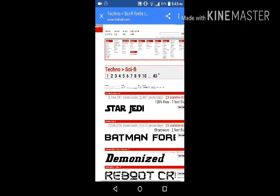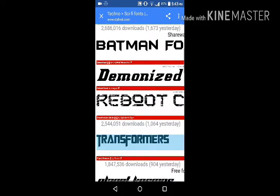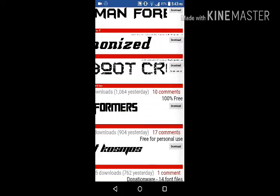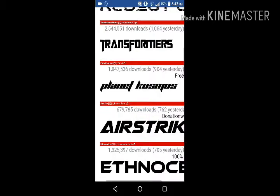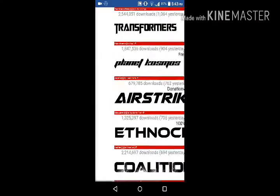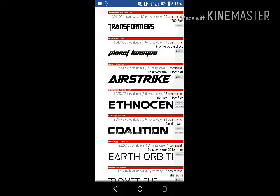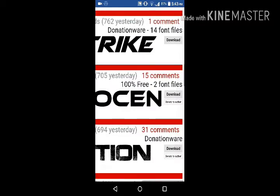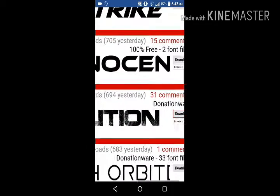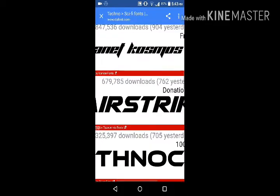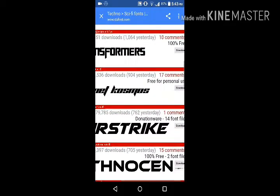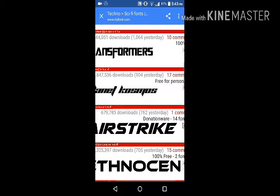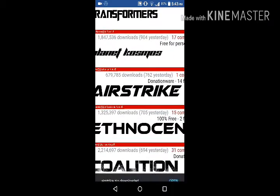There's good fonts here. I'm gonna download this Airstrike font. Let's download Airstrike and wait for it to finish.